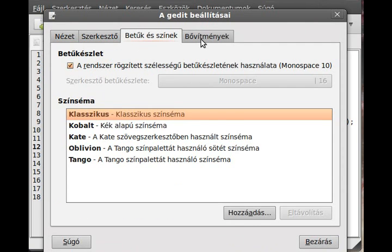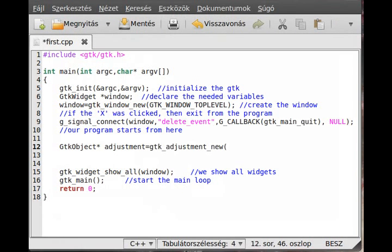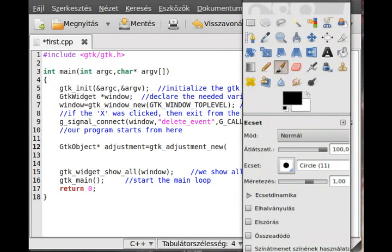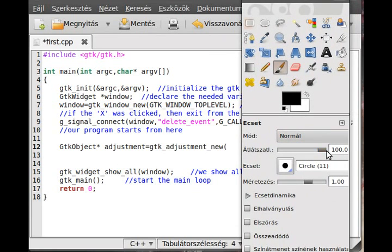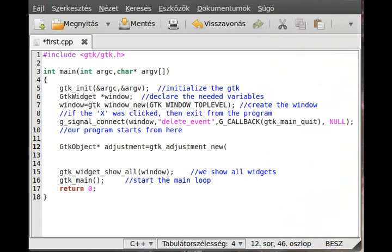I'll open up GIMP to show what adjustment is used for. Here you can see a range widget - I can move it and the value changes. I can also use the arrow keys and the page down key. For example, the default value for opacity is 100.